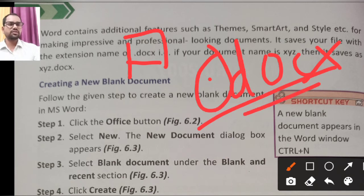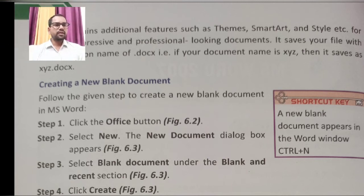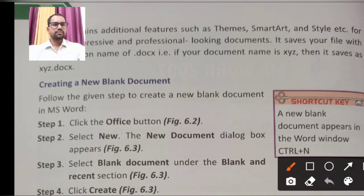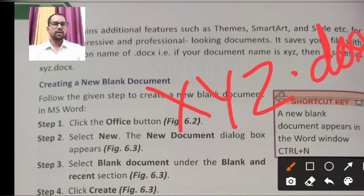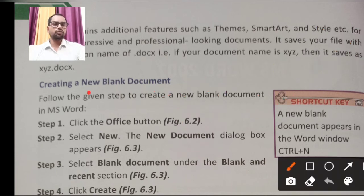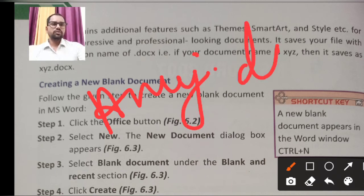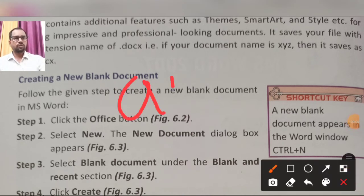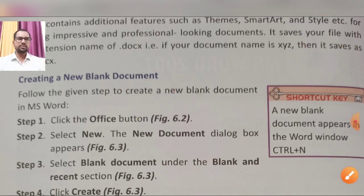MS Word 2007 saves your file with the extension .docx. A document file is saved with .docx — the dot before the extension is required. So if your document name is, say, 'Anuj', it saves as 'anuj.docx'. The extension is automatically applied when you save a Word document file.